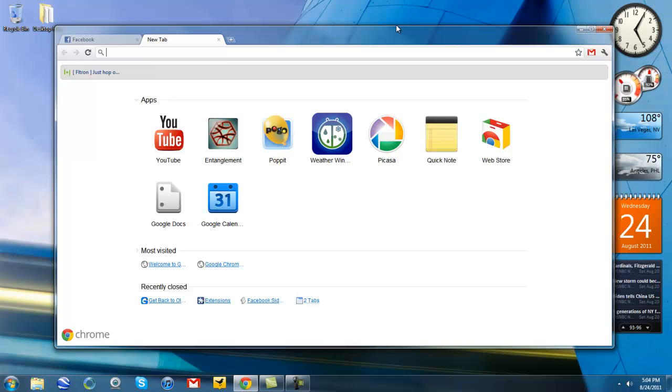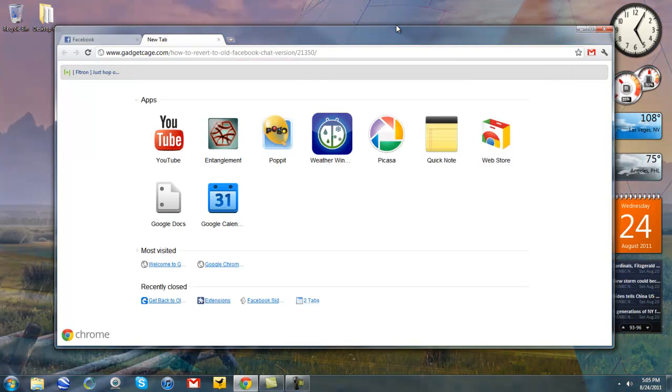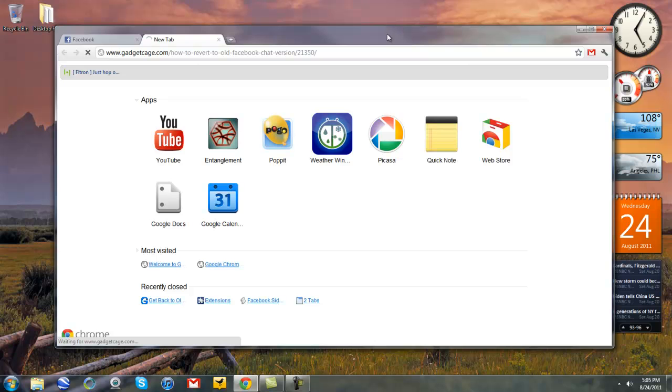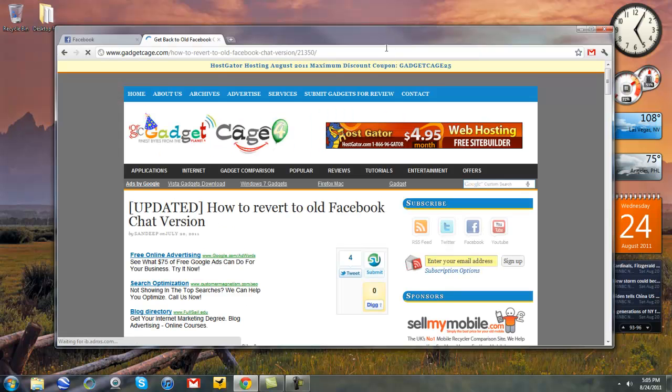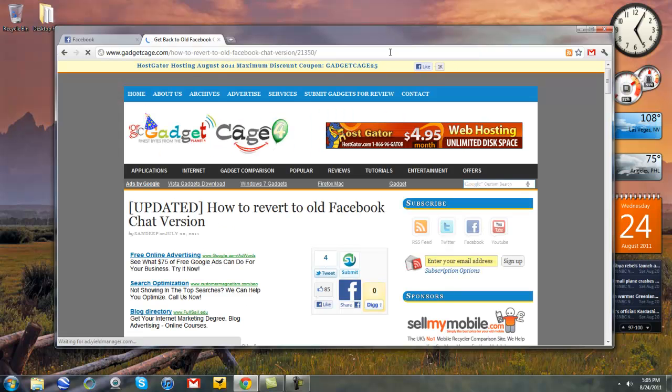It's simpler with Chrome. All you have to do is go to this link. It's in the description. So you won't have to type this whole link yourself.